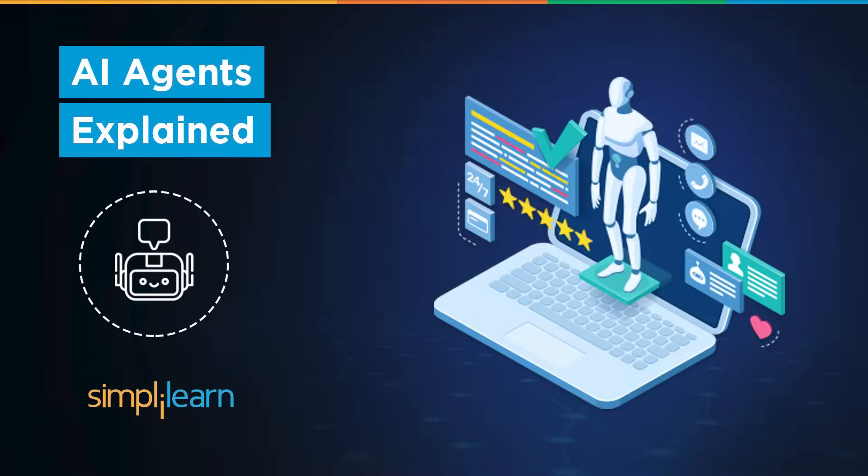Hi everyone, welcome to the Simply Learn YouTube channel. In this tutorial, we will learn about a brief introduction to agentic AI and AI agents. Also, we will try to build an AI agent of our own to have a good hands-on experience.